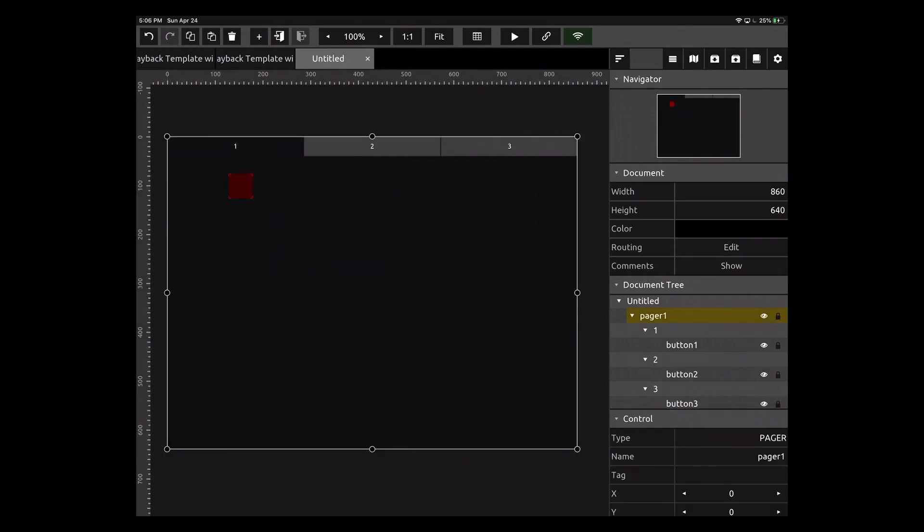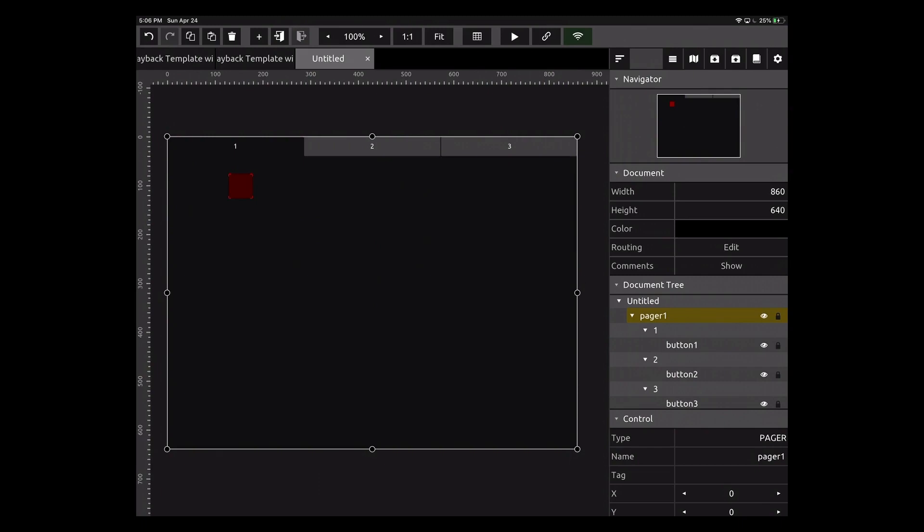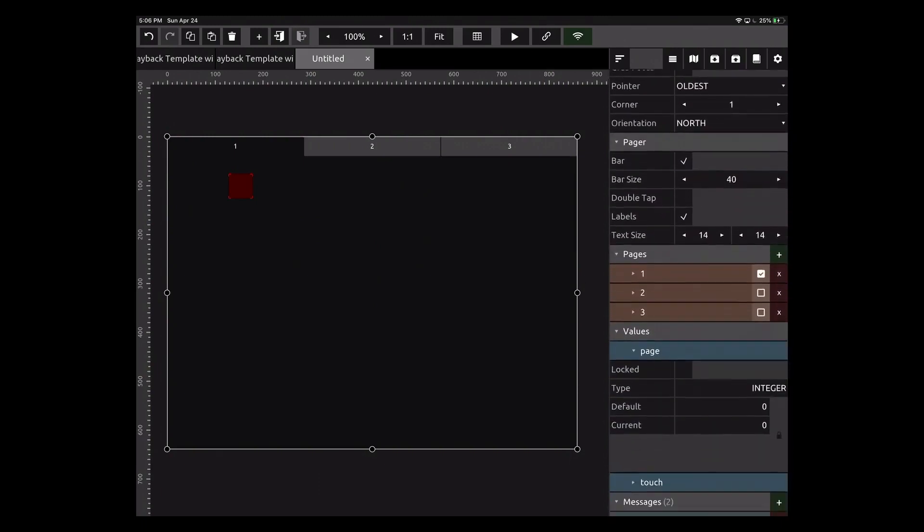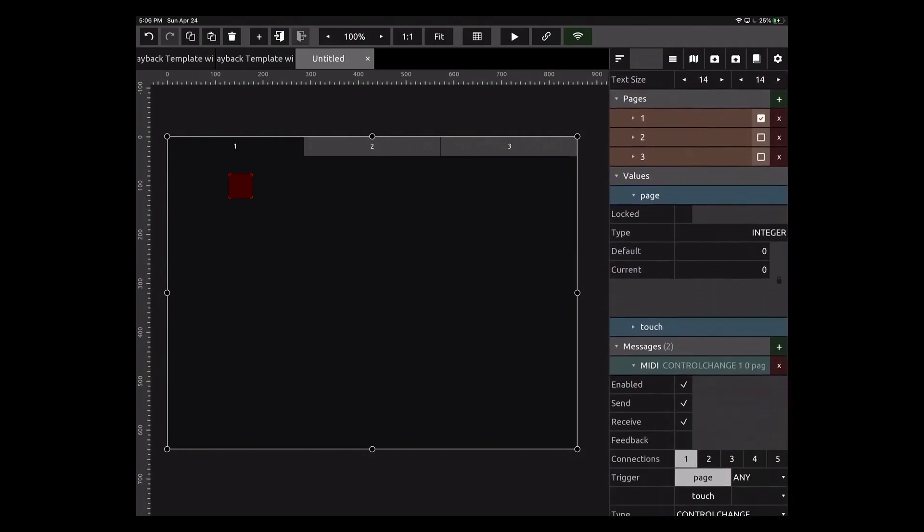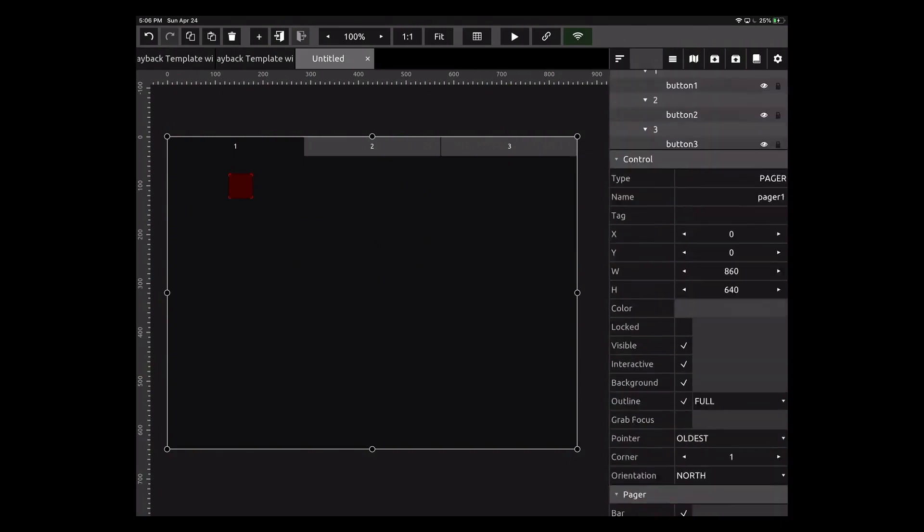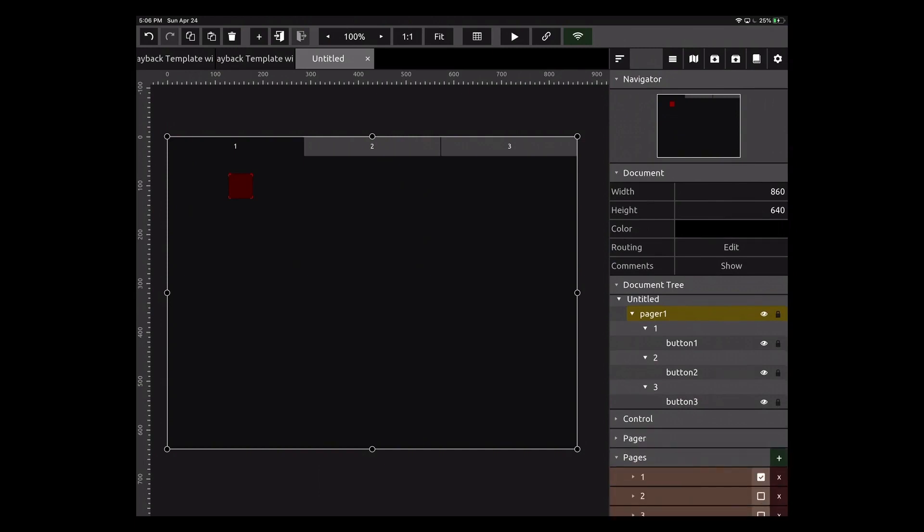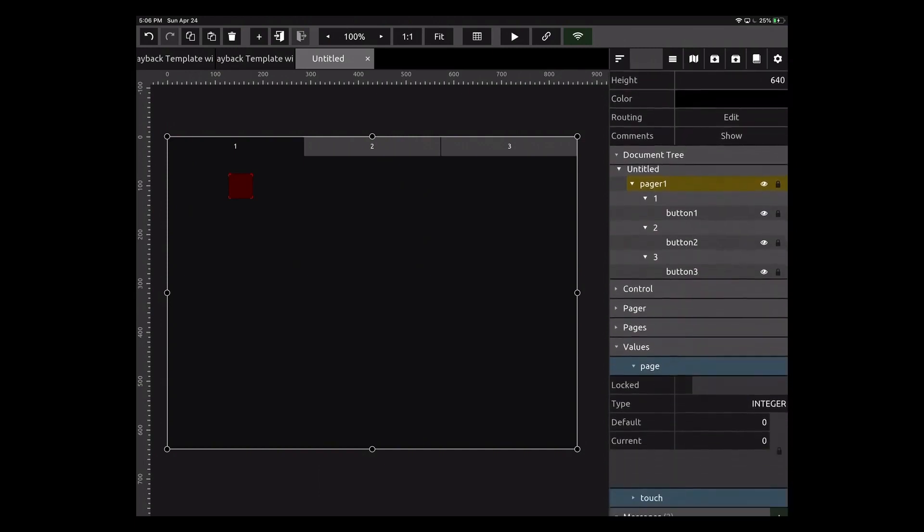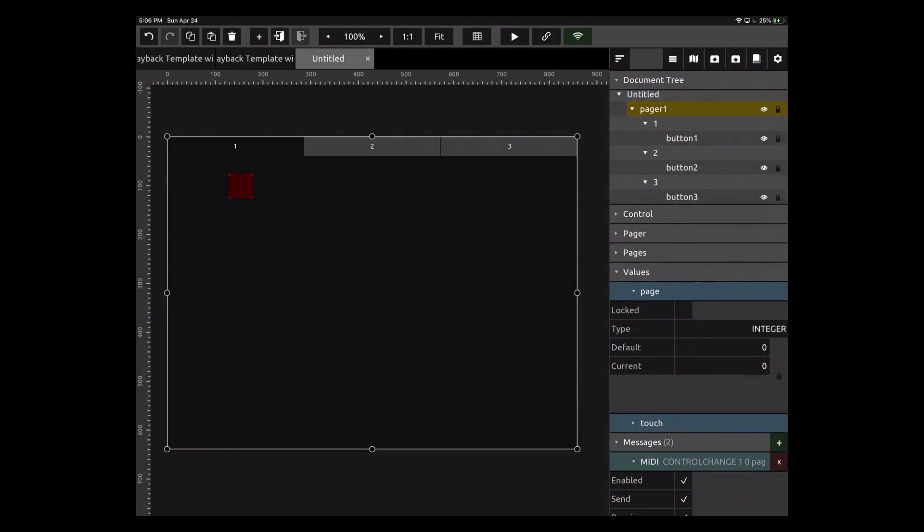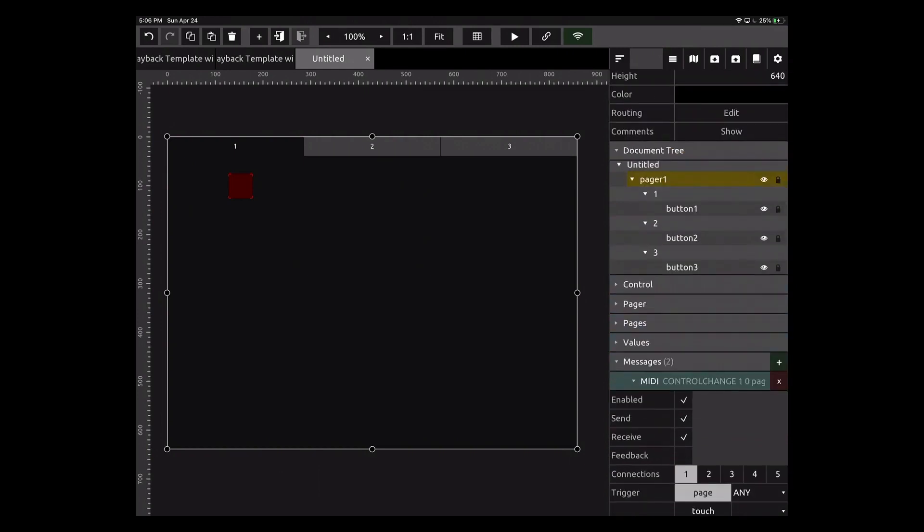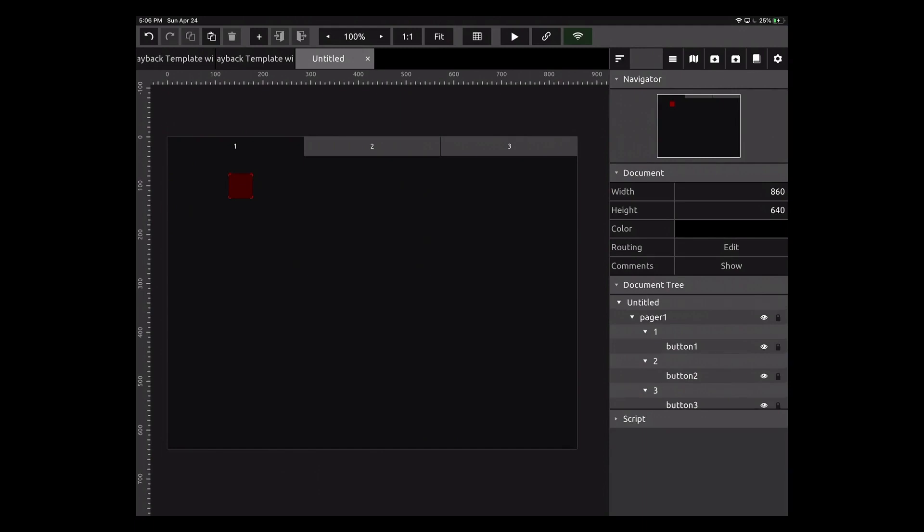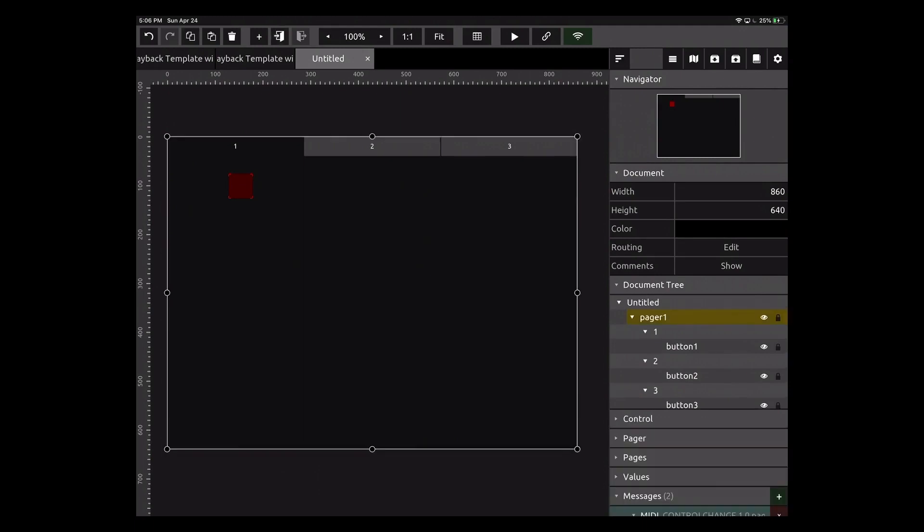Now what I want to do is I want to stay on this level here and scroll down to messages. Let me fold some of these things up so we can see that. We don't need control, we don't need pager, we don't need pages, we don't need values. So if we look at this in the document tree, I am on the pager.